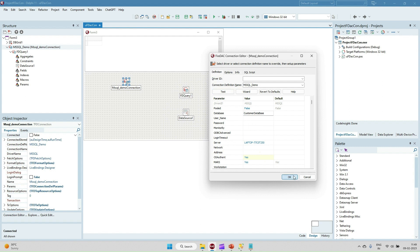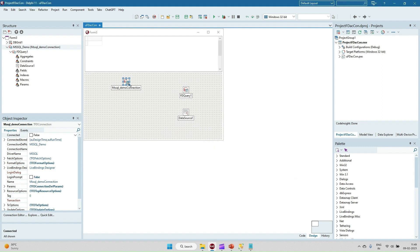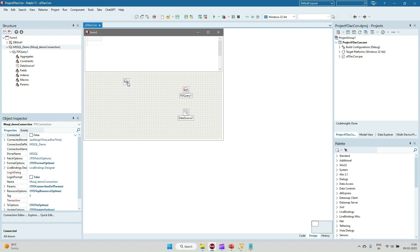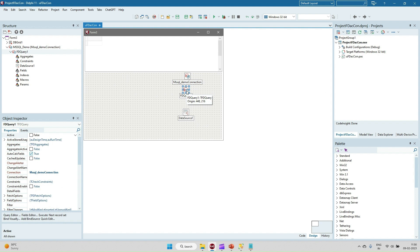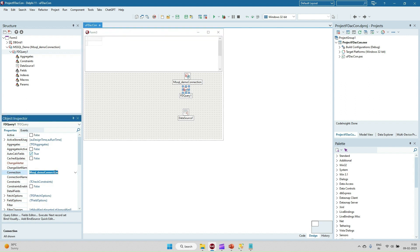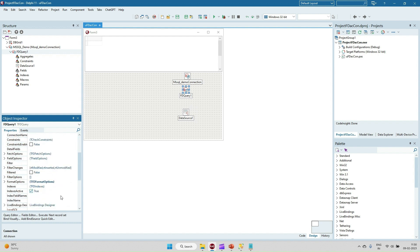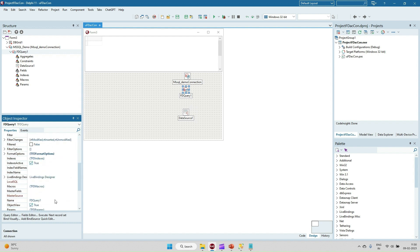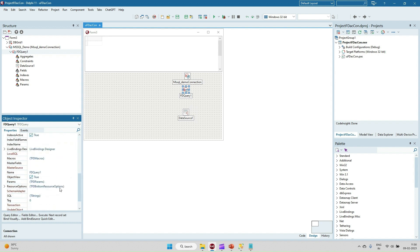Now we are able to connect with the database through the FireDAC FDConnection component. The FDConnection component reference we have to give in the FDQuery. So in FDQuery I have given the FireDAC MS SQL demo connection component reference in the Connection property. After that, in FDQuery we have to write the query for what data we are going to fetch from the table.